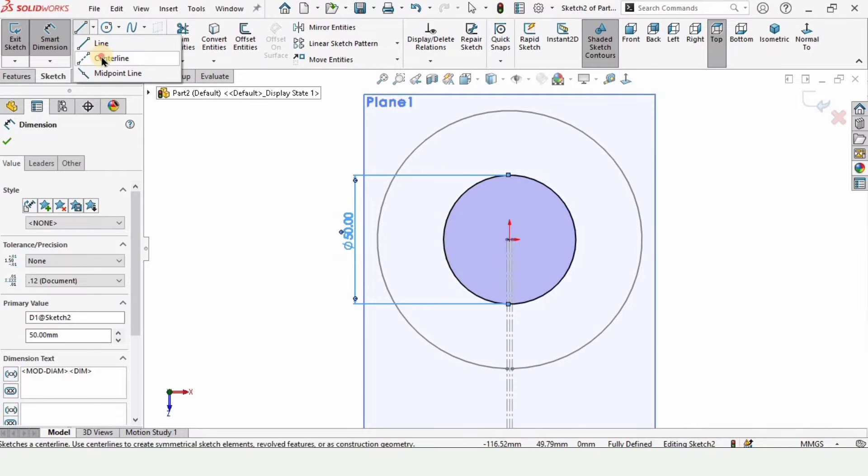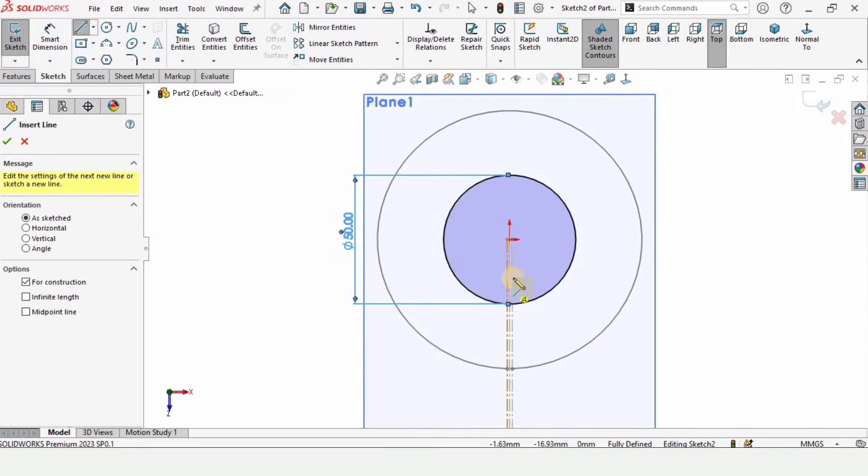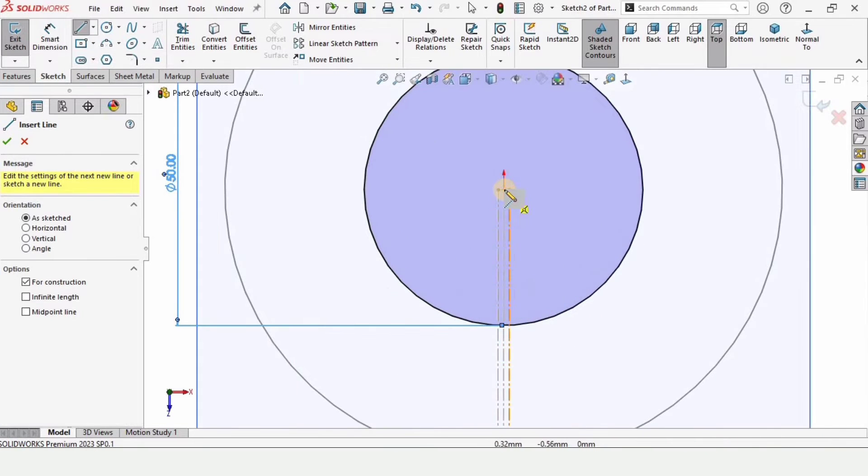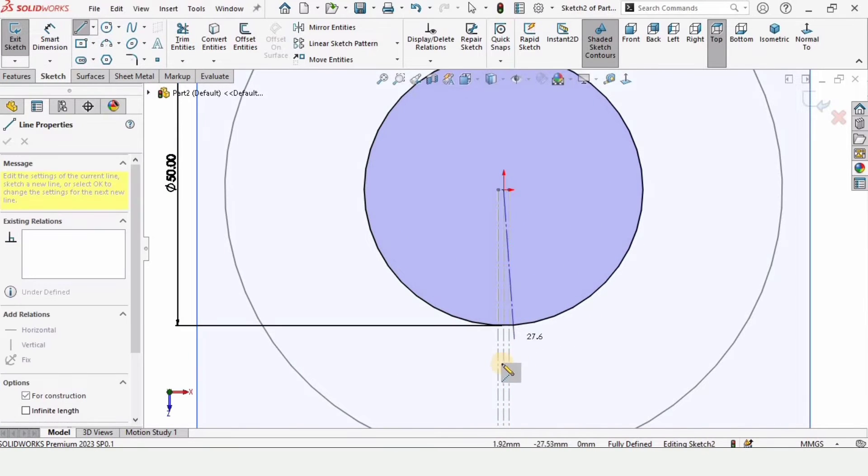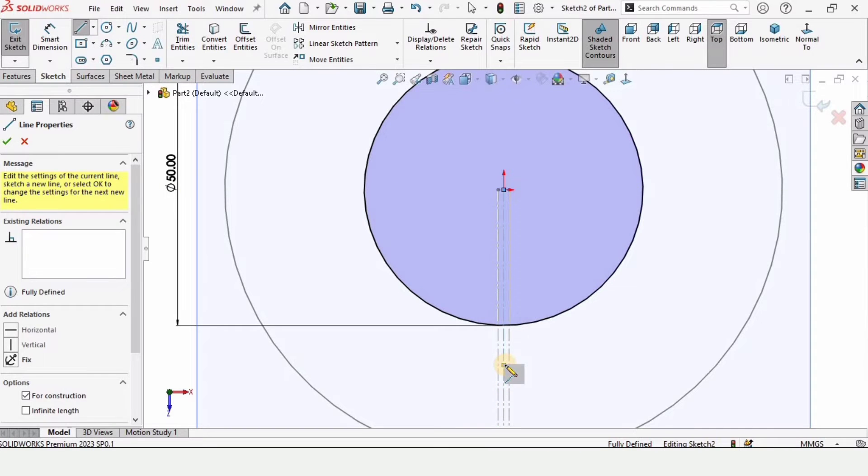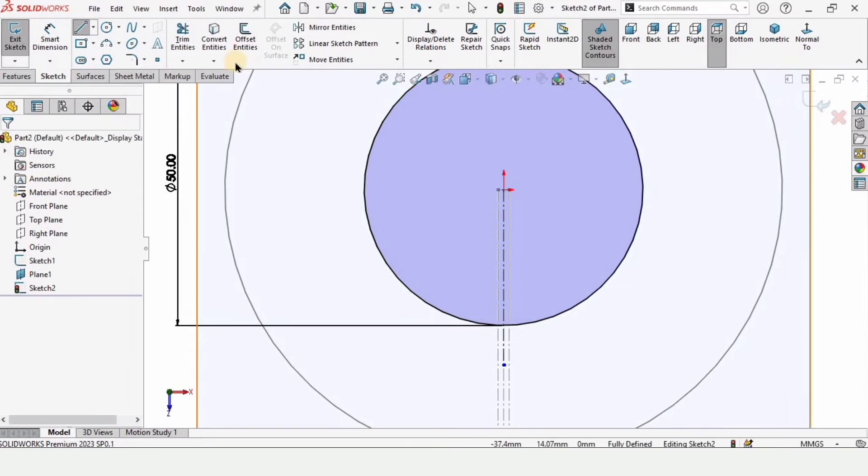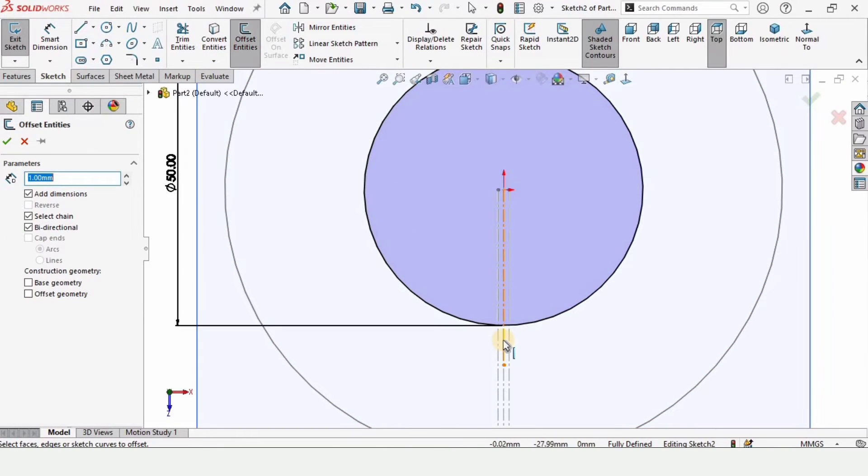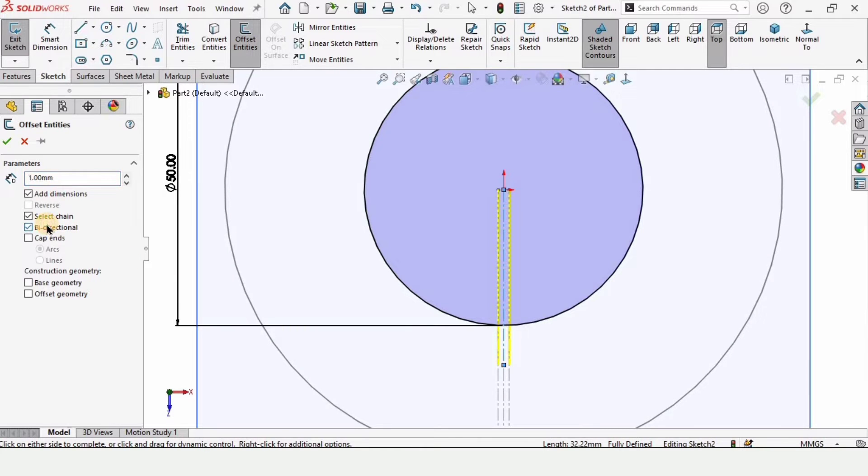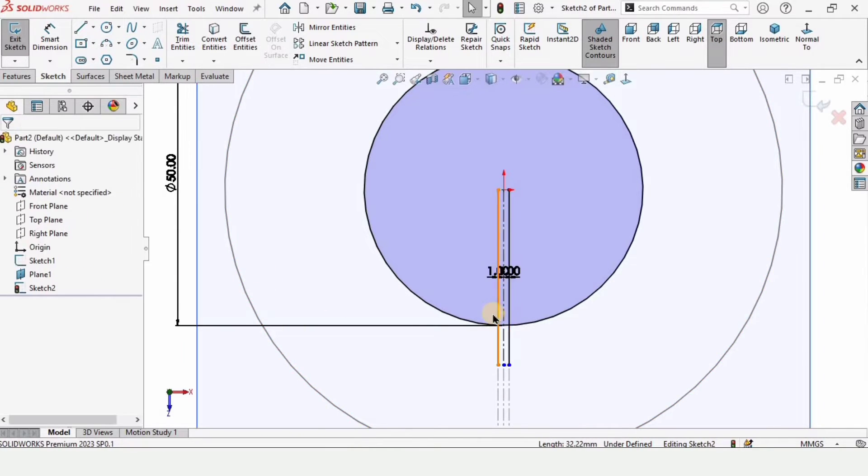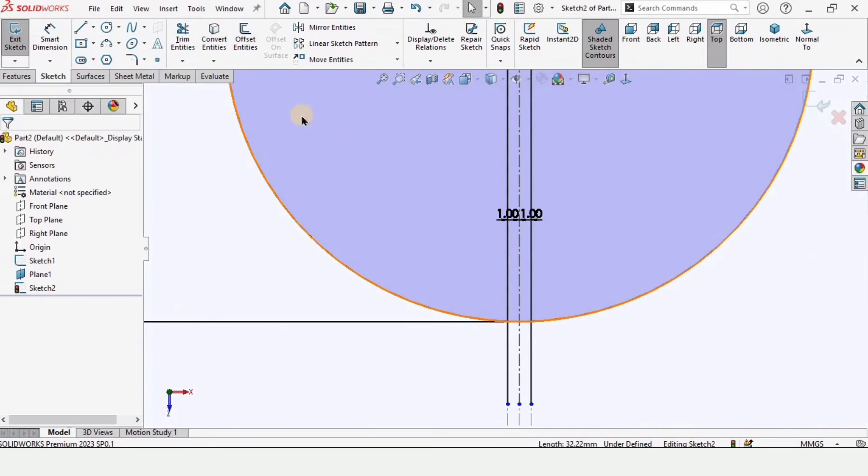And we will repeat few steps that we have done earlier. Make a centerline. Make sure that it is straight. And after that, select your offset entities 1 millimeter. This is 1 millimeter cut. I will explain you later.